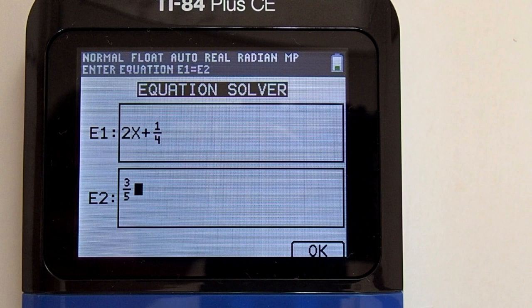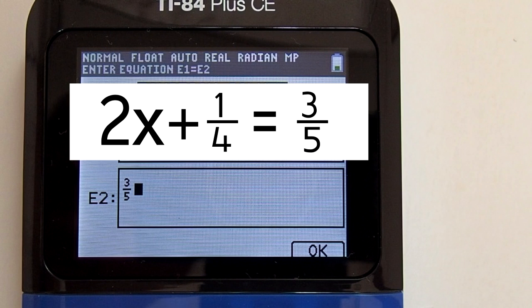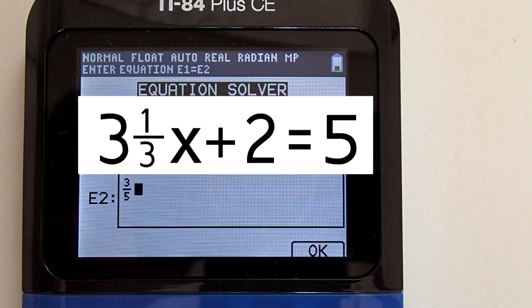Hi, this is Rob. I am going to show you how to solve two-step equations with fractions on the TI-84 Plus CE graphing calculator. We are going to solve two equations in this tutorial. The first equation will be 2x plus 1/4 equals 3/5, and the second will be a mixed number fraction equation: 3 and 1/3 x plus 2 equals 5.